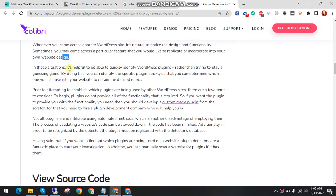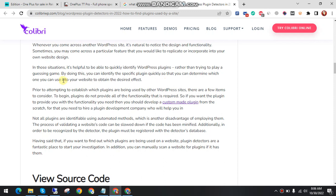In those situations, it's helpful to be able to quickly identify what plugins are being used rather than trying to play a guessing game. By doing this, you can identify the specific plugins quickly so that you can determine which ones you can use on your website to obtain the desired effect.